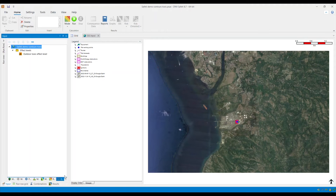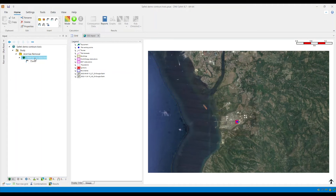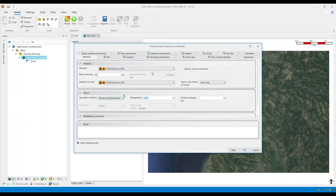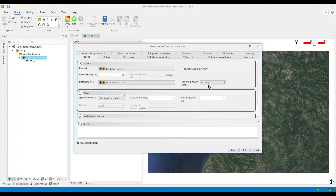In this example, I will be modeling a release of pure hydrogen sulfide. By default, for materials that are both toxic and flammable, the type of risk effects to model is set to toxic and flammable. To avoid modeling immediate ignition events, they should be set to toxic only. It is also possible to leave this to toxic and flammable, but you will need to ensure that the immediate and delayed ignition probabilities on the risk tab are set to zero.